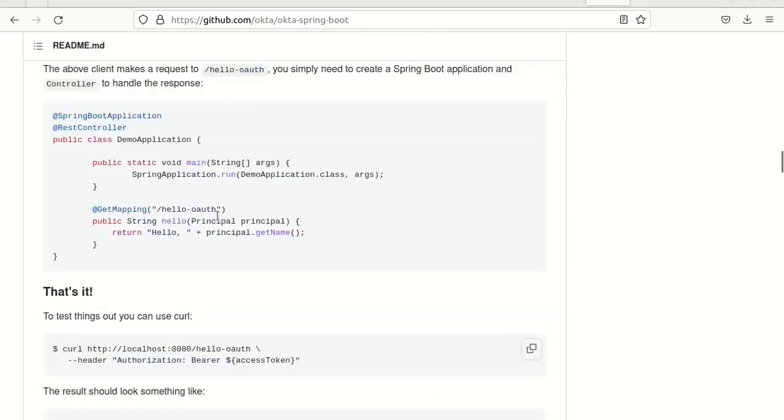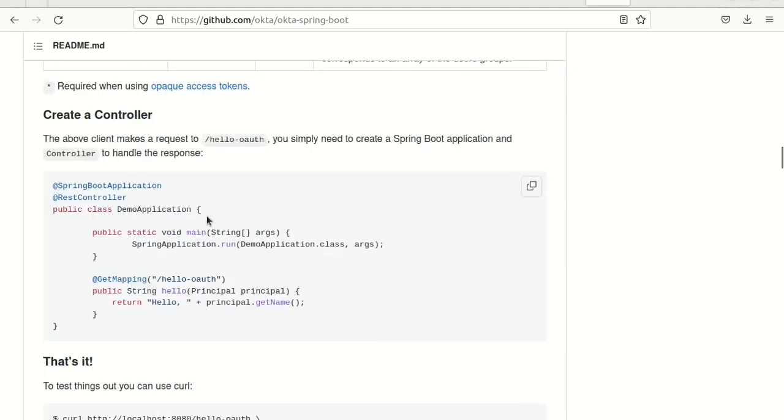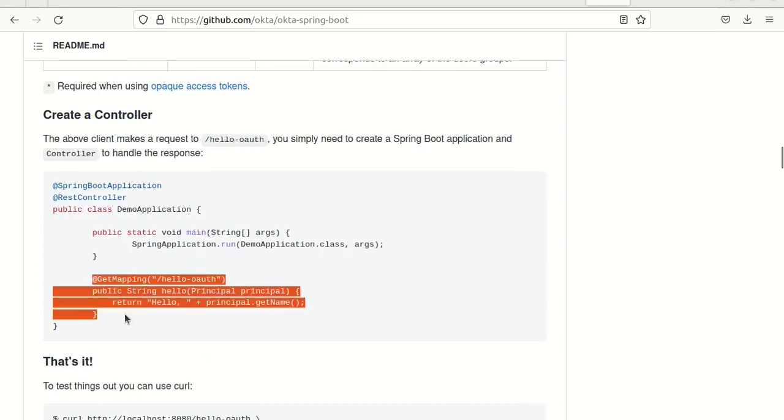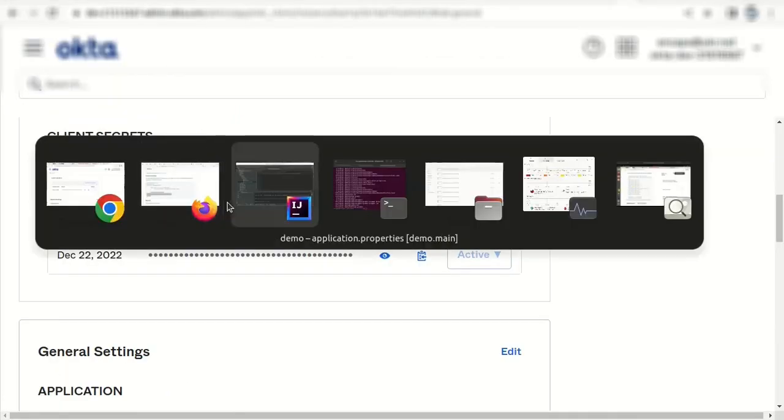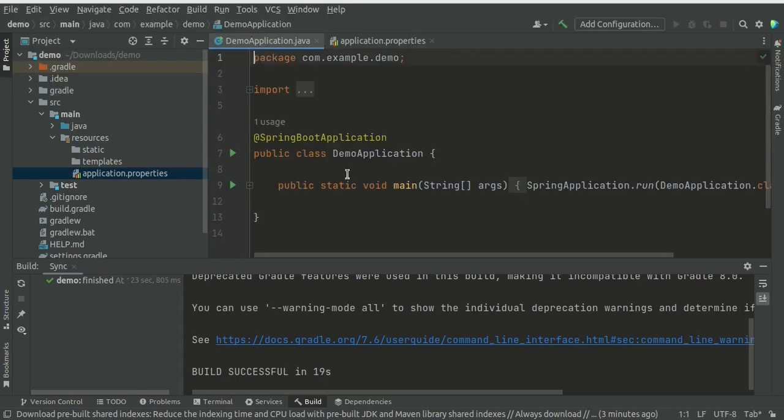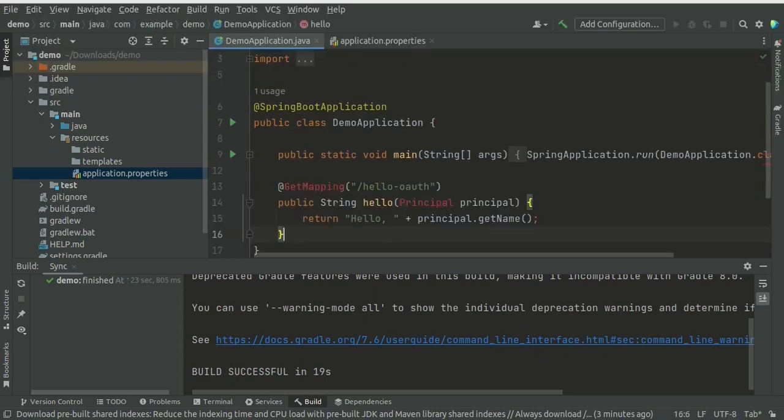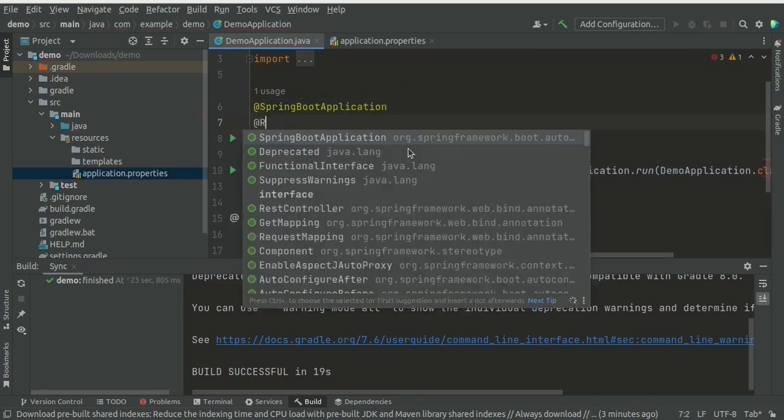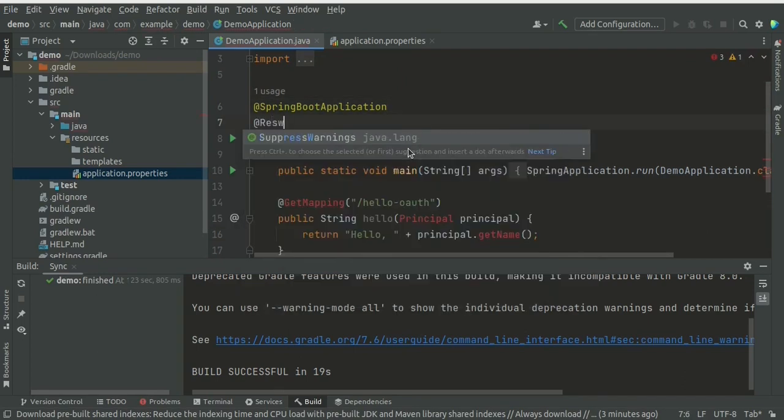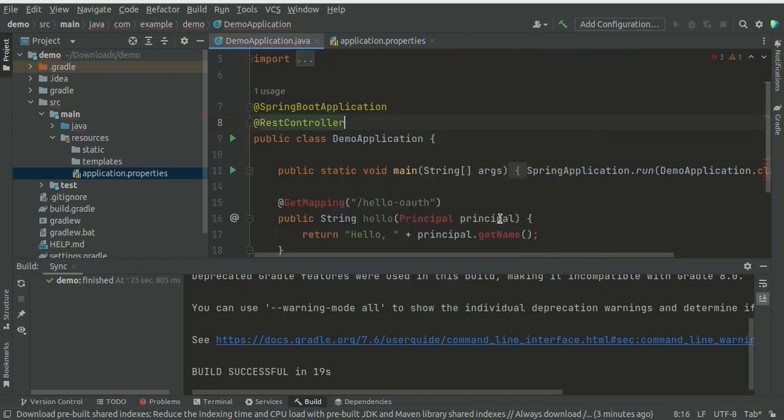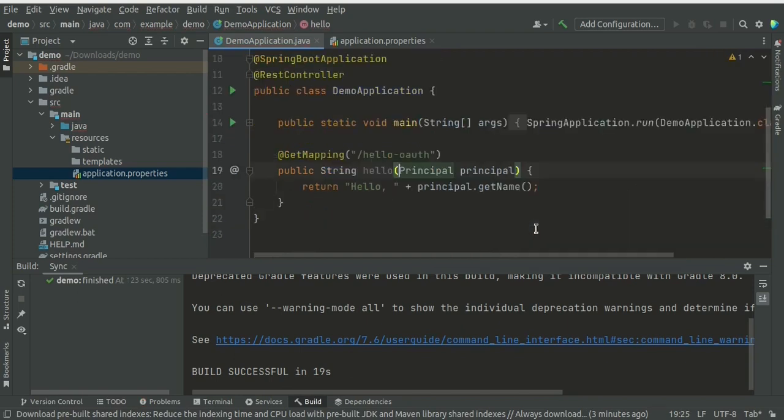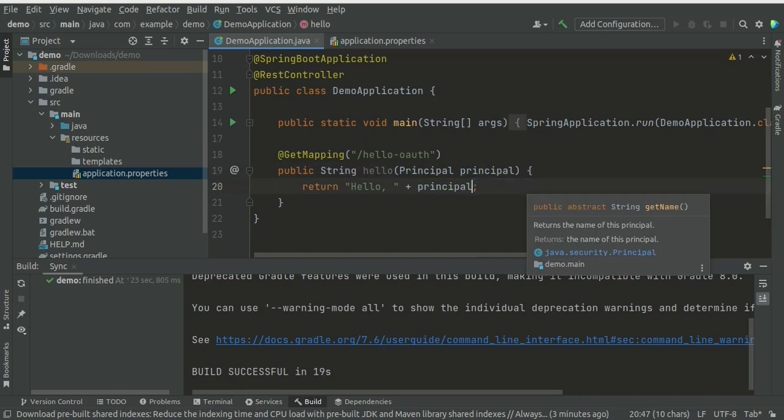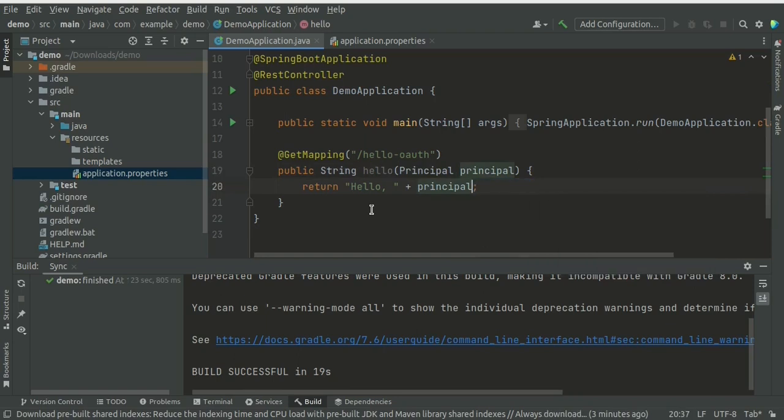Next we need to create a controller. For simplicity we could just implement the API, the endpoint into this demo class. So let's copy, and demo application, and paste. And this is the REST controller. Import missing dependencies. And I want to get all information from our login principle. Let's run this application.